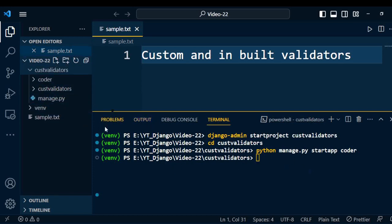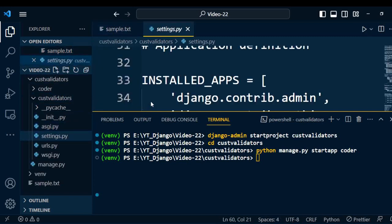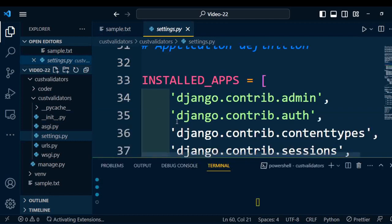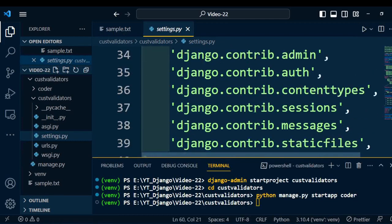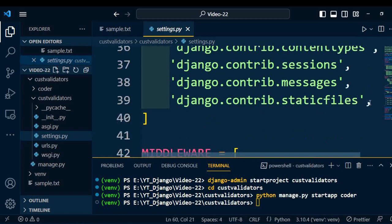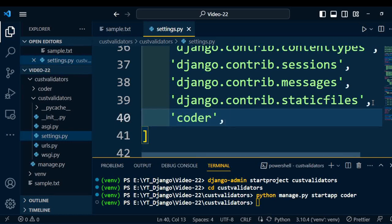The coder application will be created under the project custom_validator. Django needs to install this application under the settings.py file. Go under the project folder, open the settings.py file, and scroll down to INSTALLED_APPS. A few inbuilt apps are already there. Now we need to add our custom application, which is coder, under the project.